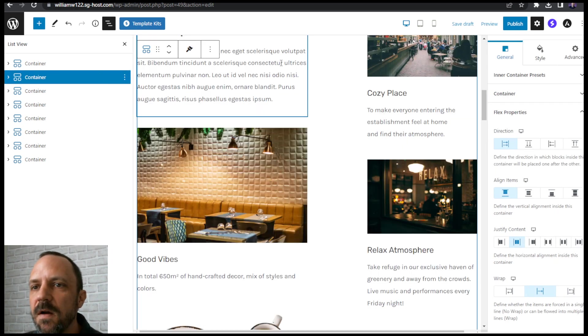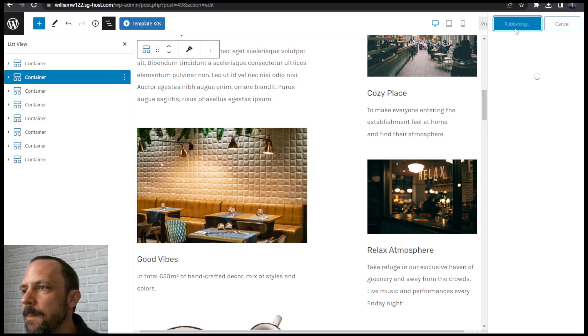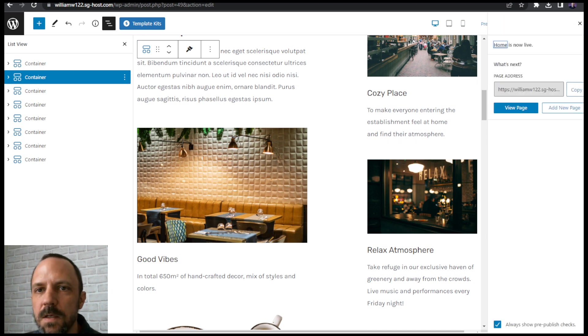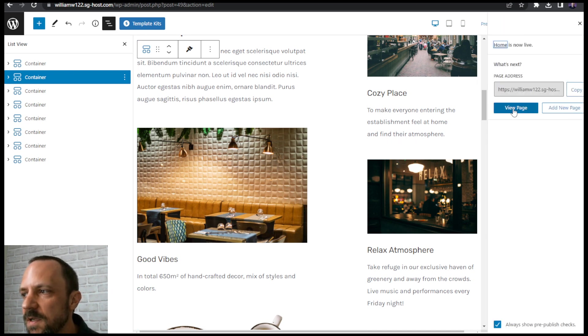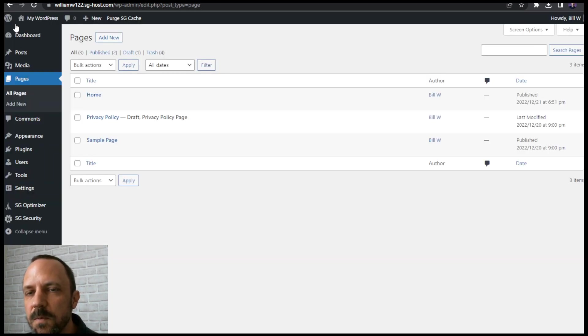Alright, so we got our home page. You'll see we'll do it one more time with an about page. So let's go back to the dashboard and then we'll do the fonts and colors.